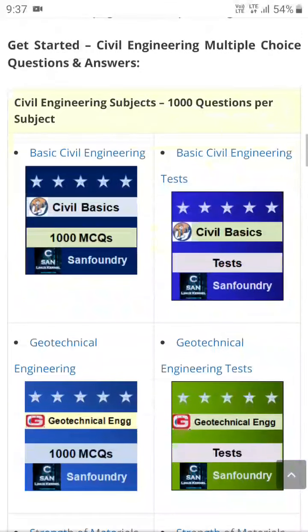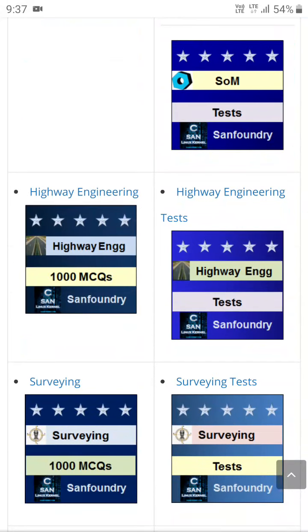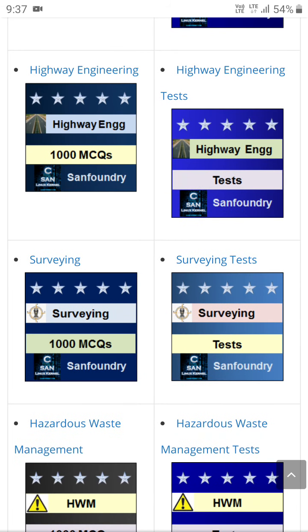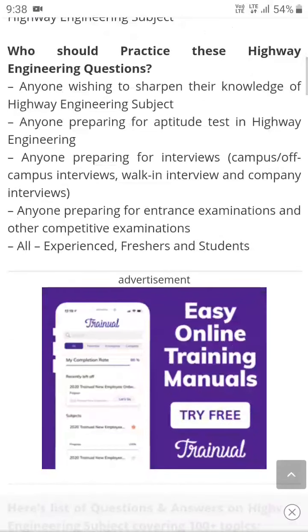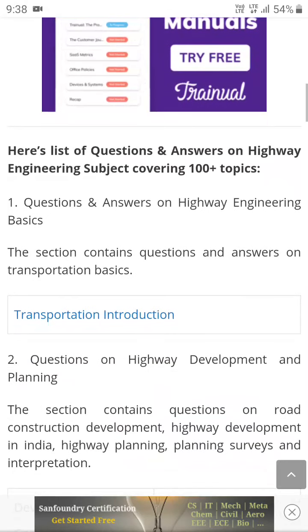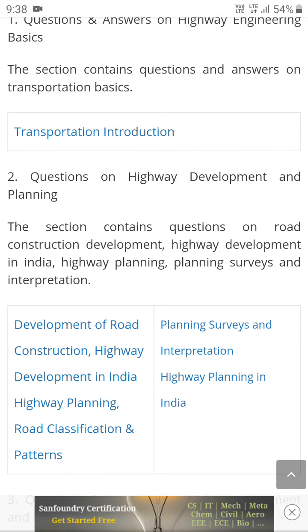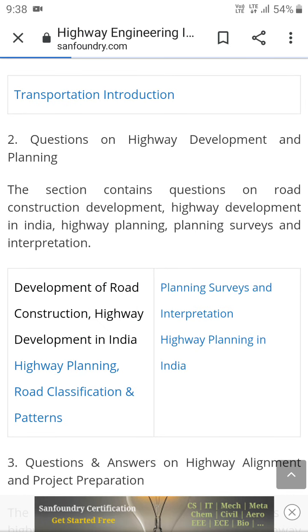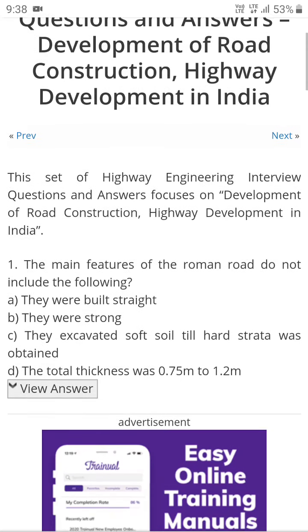From basic level to the highest level, whatever your subject or stream is — it's not only for civil, it's for all streams. Let's start with an example: highway engineering. So this highway engineering questions with answers section has different chapters like transportation introduction, questions on highway development and planning. If you go to development of road construction, you'll find lots of MCQ type questions there.